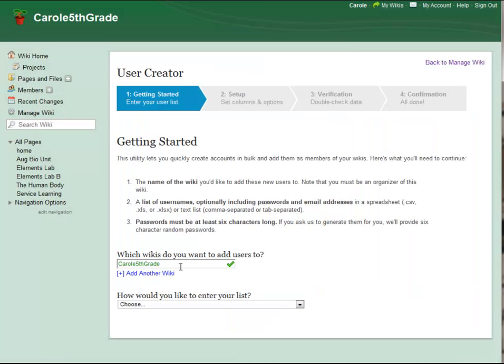When you're creating new users on Wikispaces.com, it's important to remember that every username must be unique. We recommend creating usernames with your student's name and then your school's initials as a prefix or suffix.